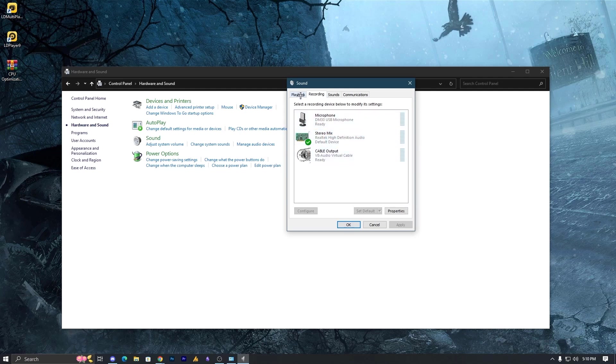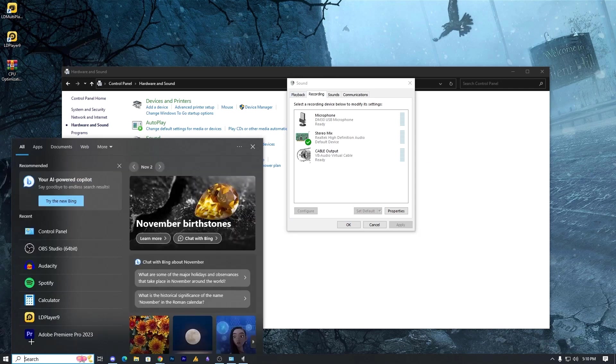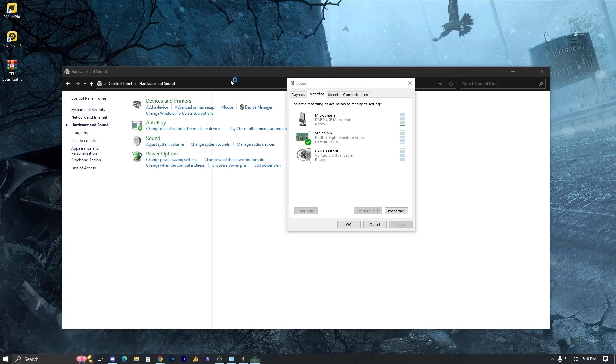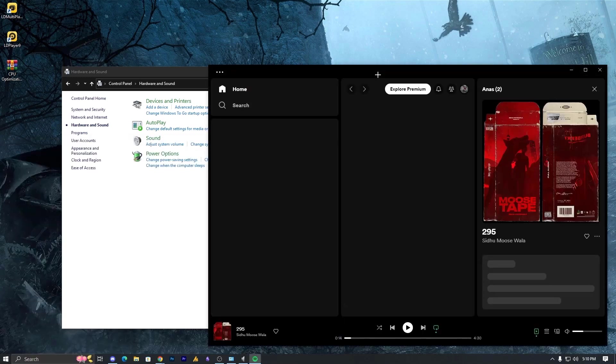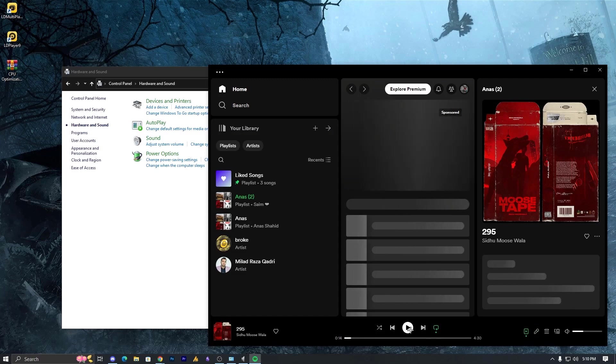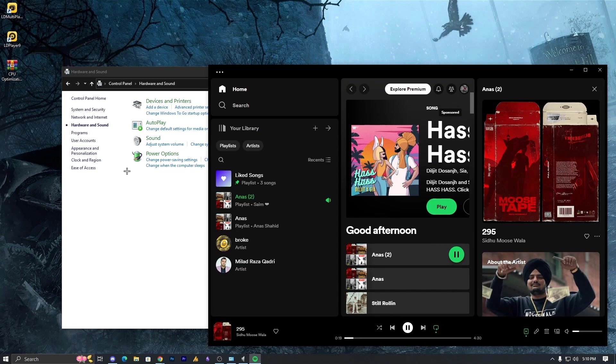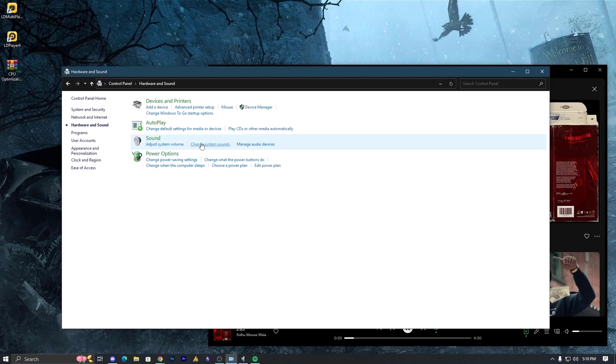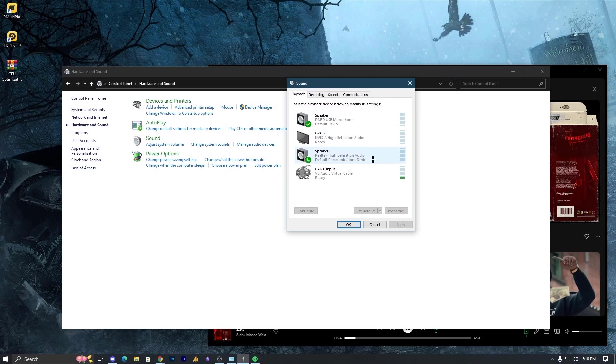But it's not monitoring the sound. Like if I play something in my Spotify, you cannot hear it. It will not be monitoring the sound over here.